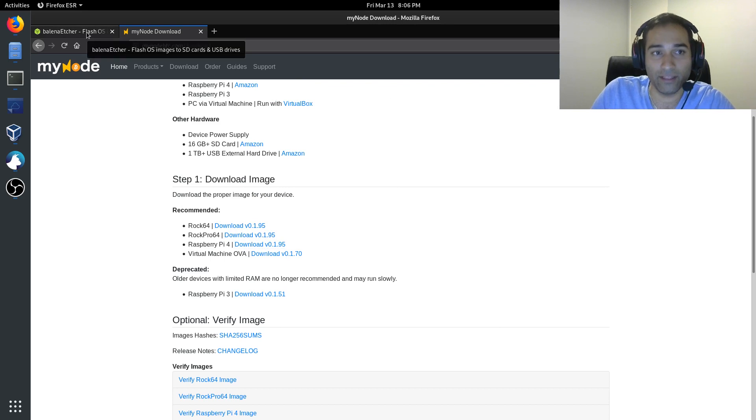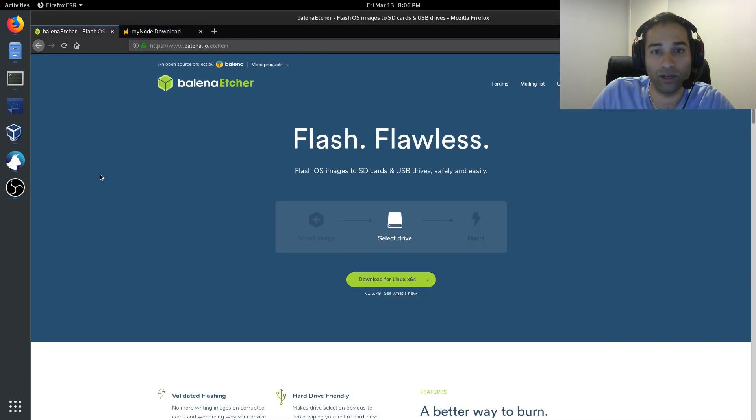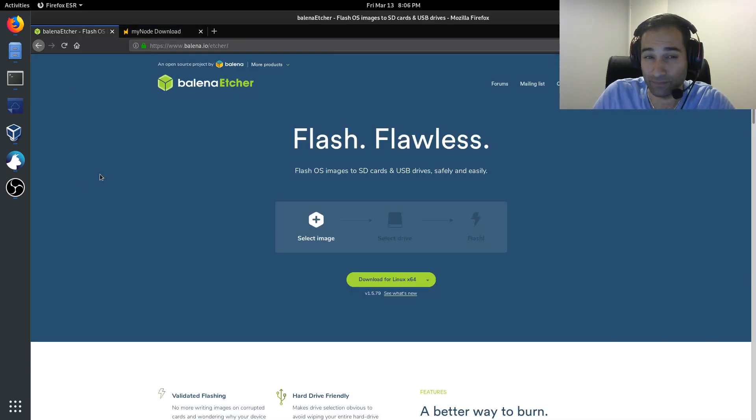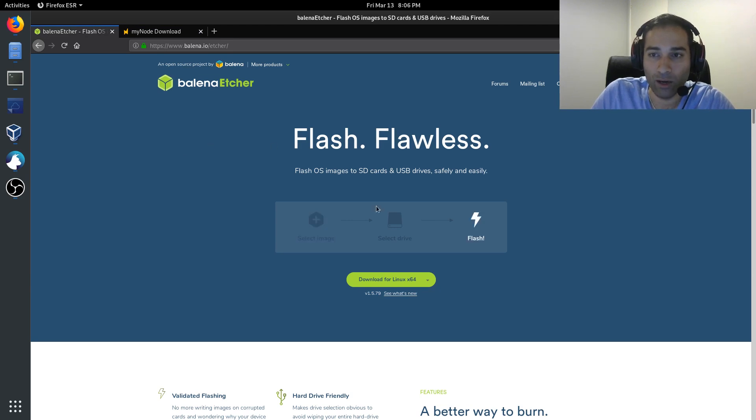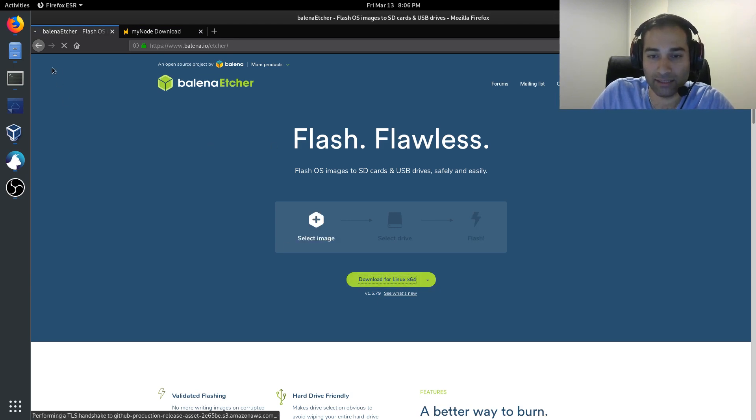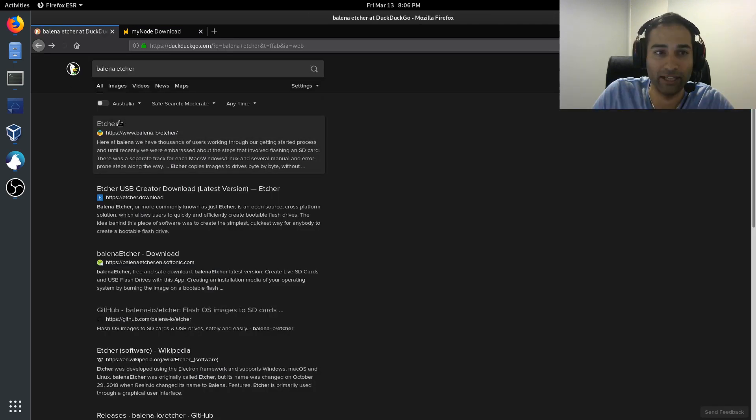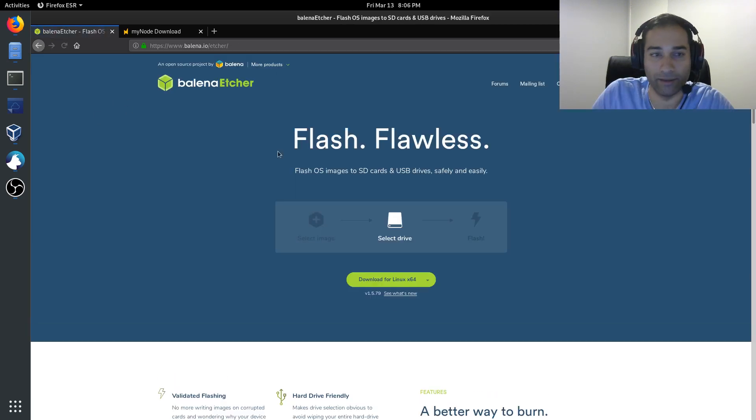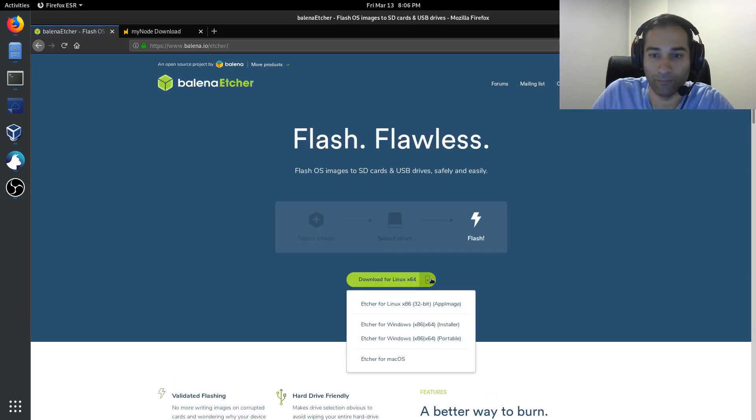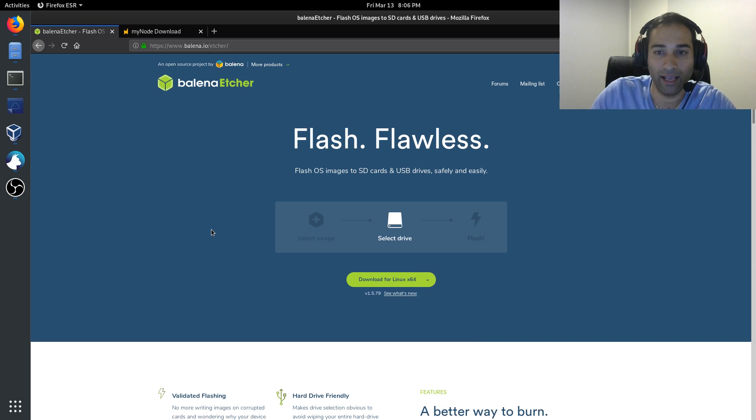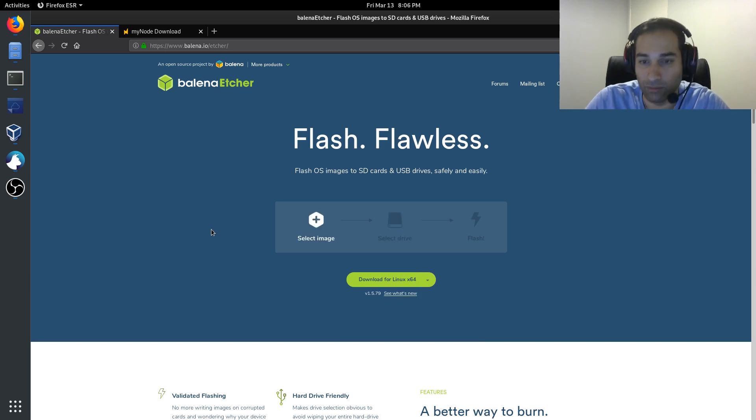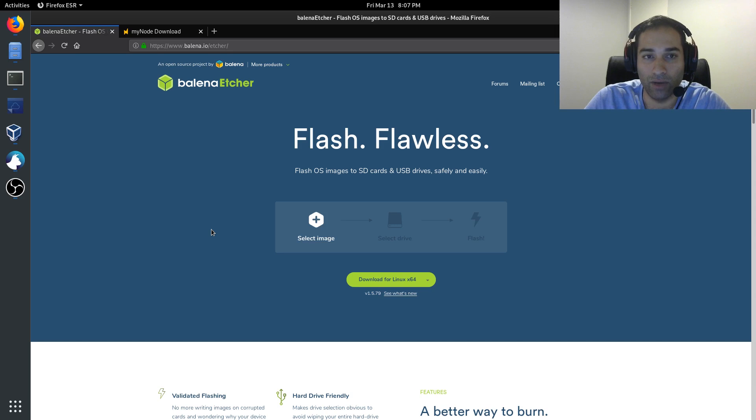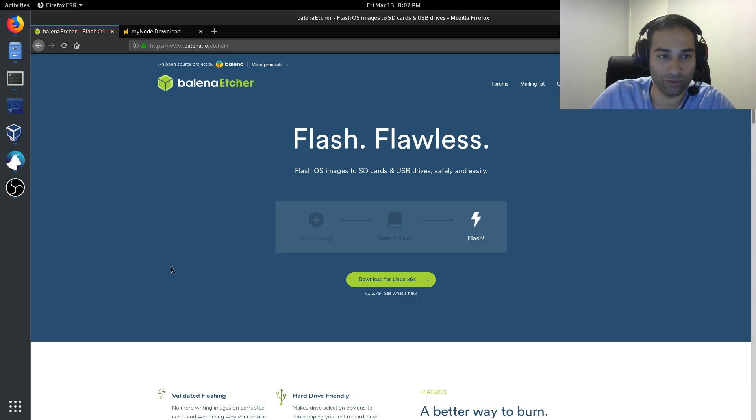The other thing that we need to download is this software called Balena Etcher. This is available in Linux, Windows, as well as Mac. So any device, you can load up and have that installed.